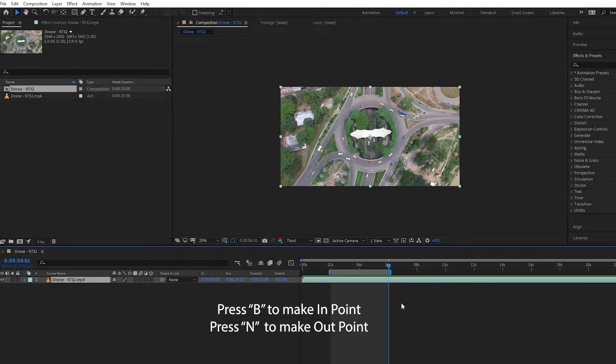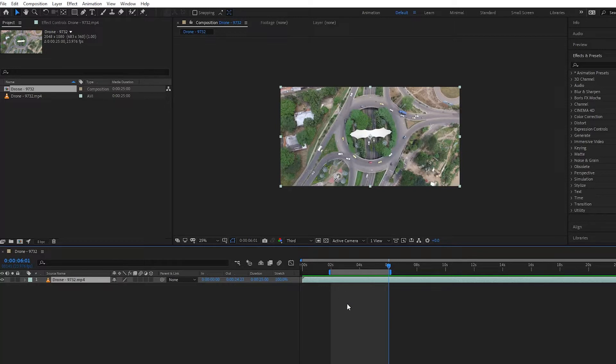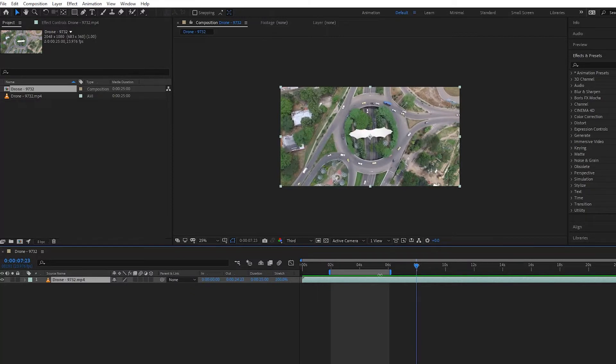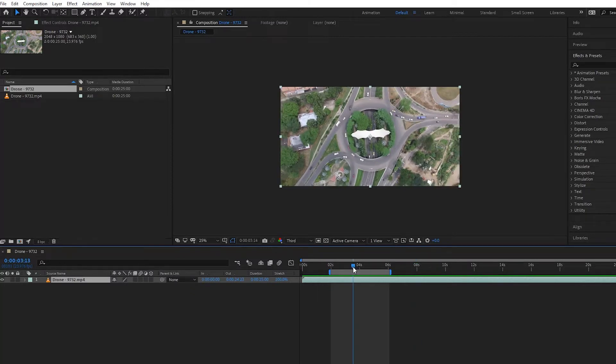out point. Now, how do we make this a protected region so that we can speed up or slow down the beginning and the end? Well, all you do is you can either go up